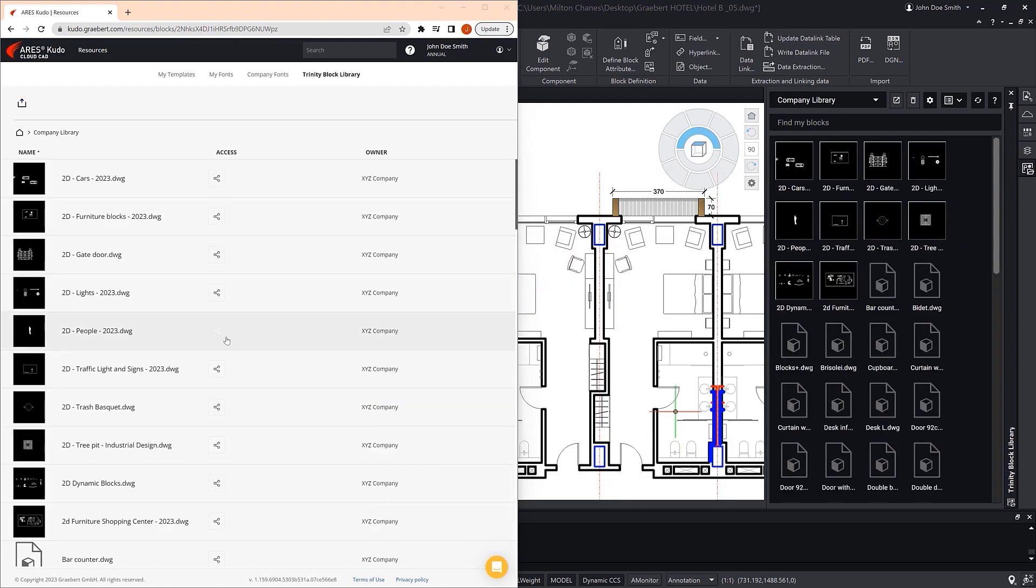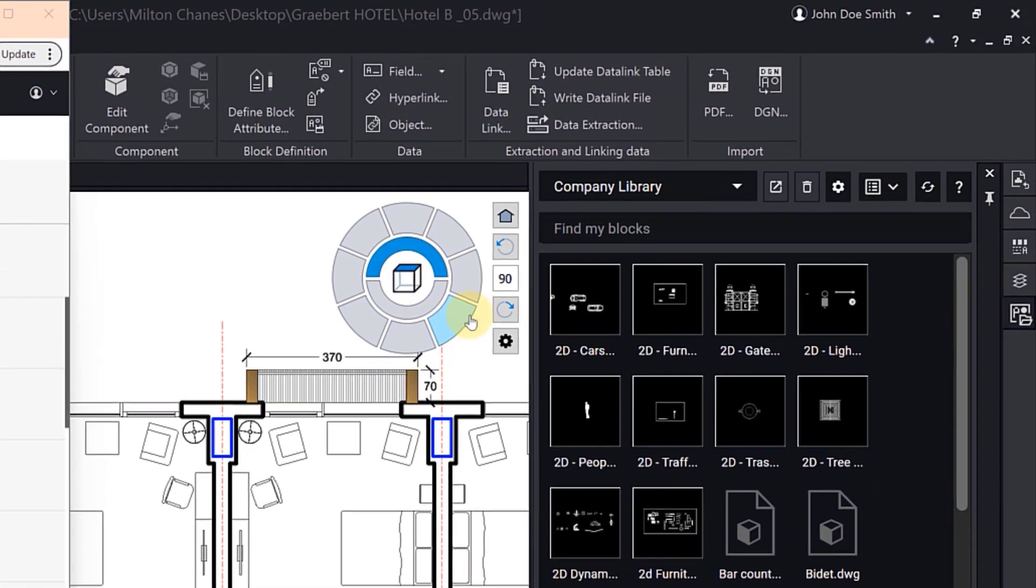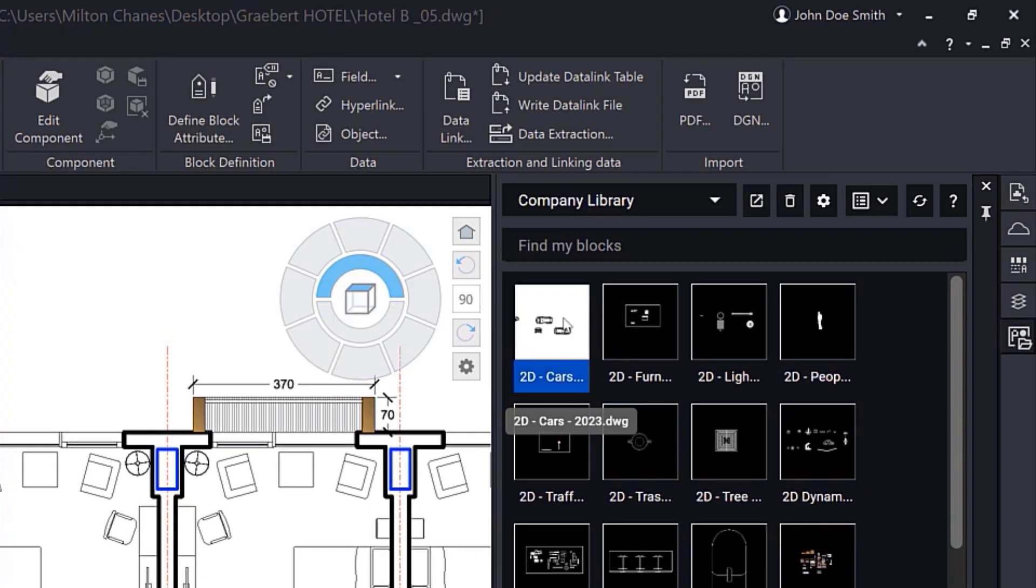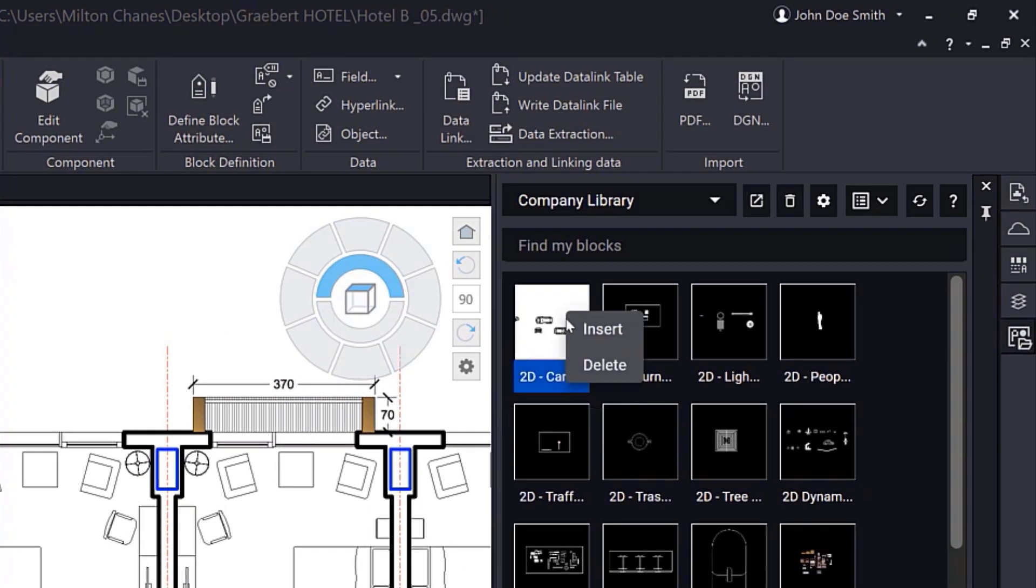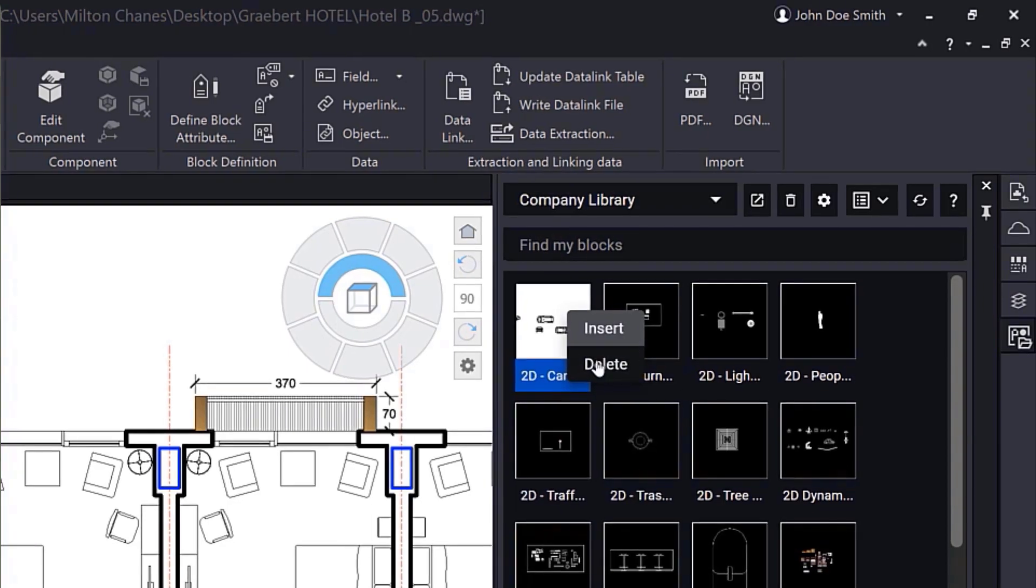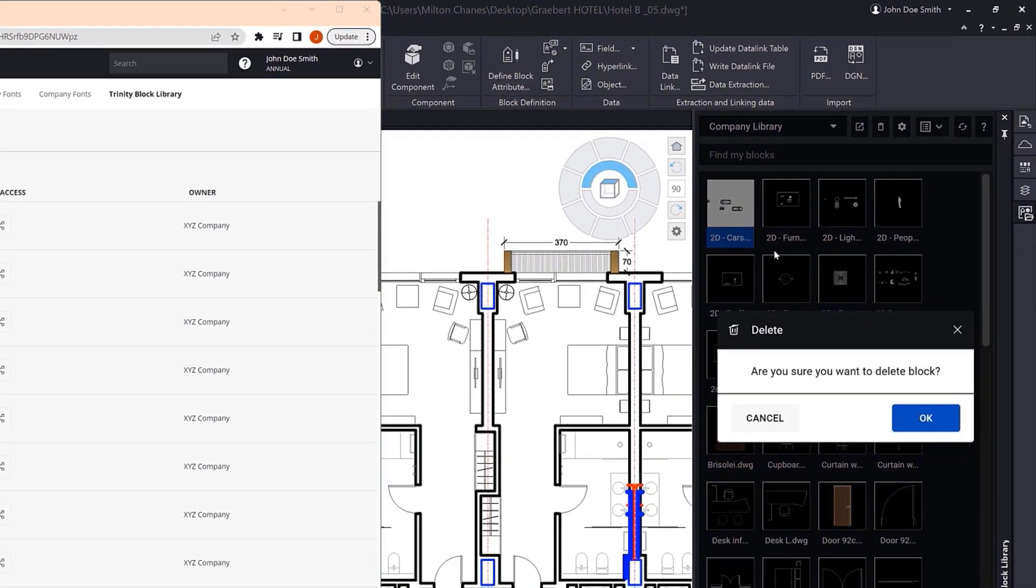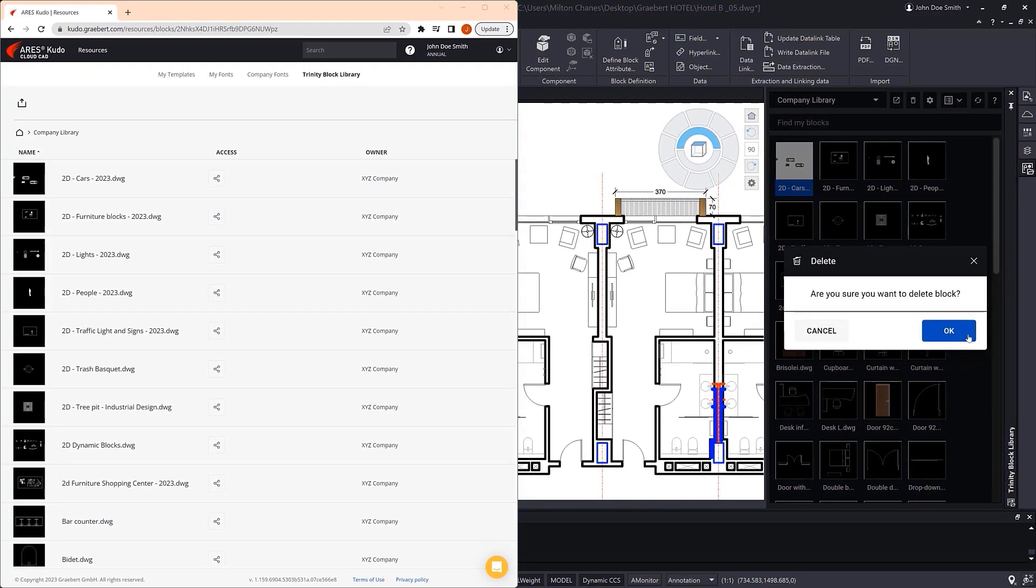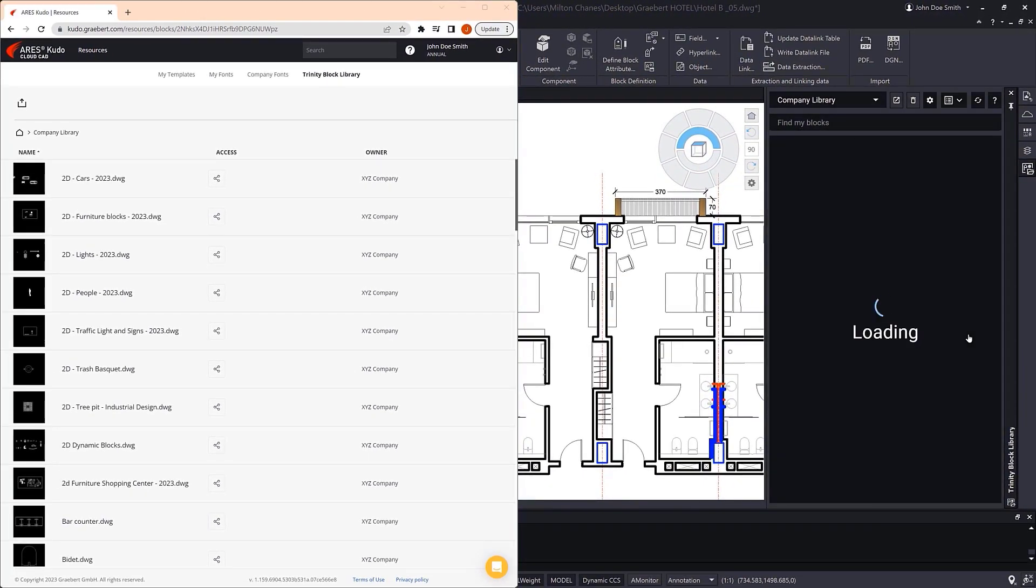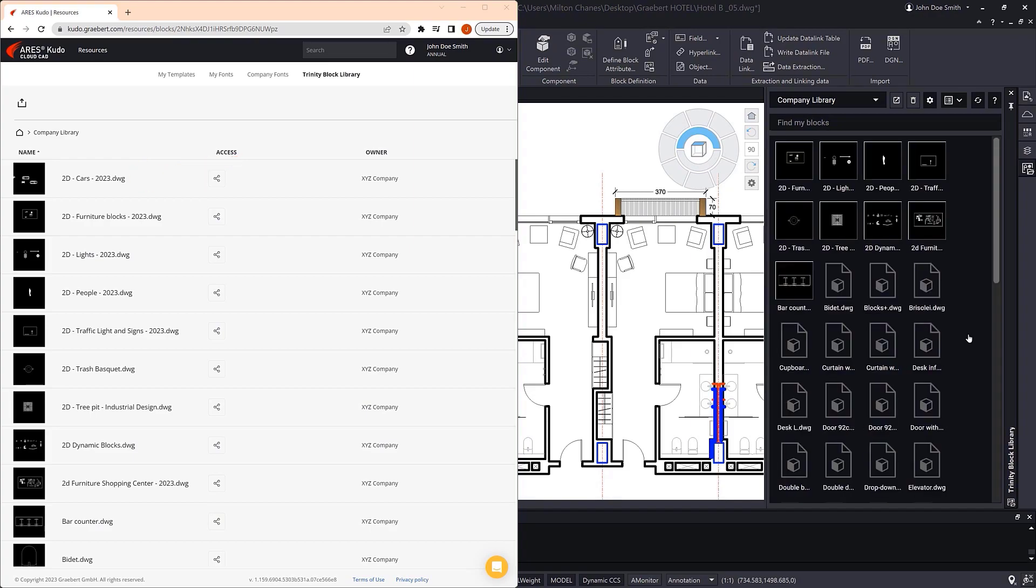As the editor of this library, I can also make changes to the library from within ARIES Commander. For example, we right-click on the first block and choose Delete. As you can see, it also disappears in ARIES KUDO.